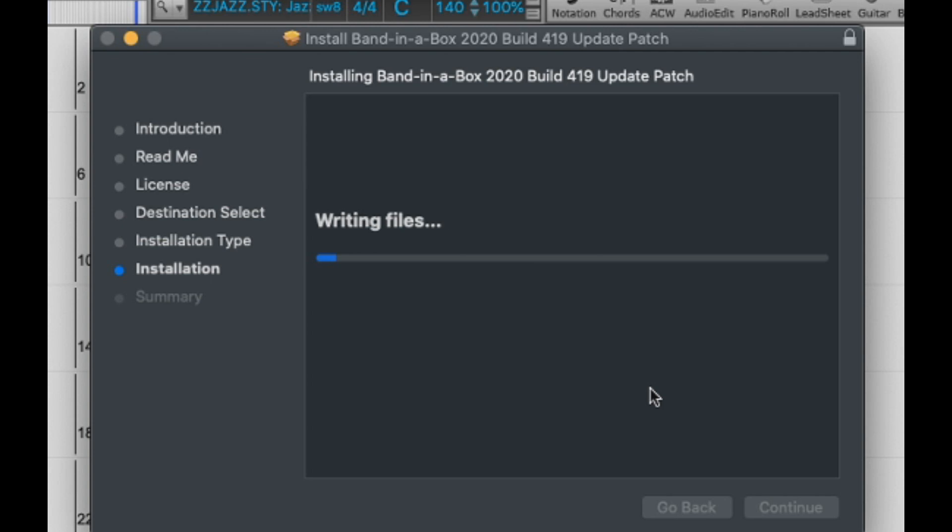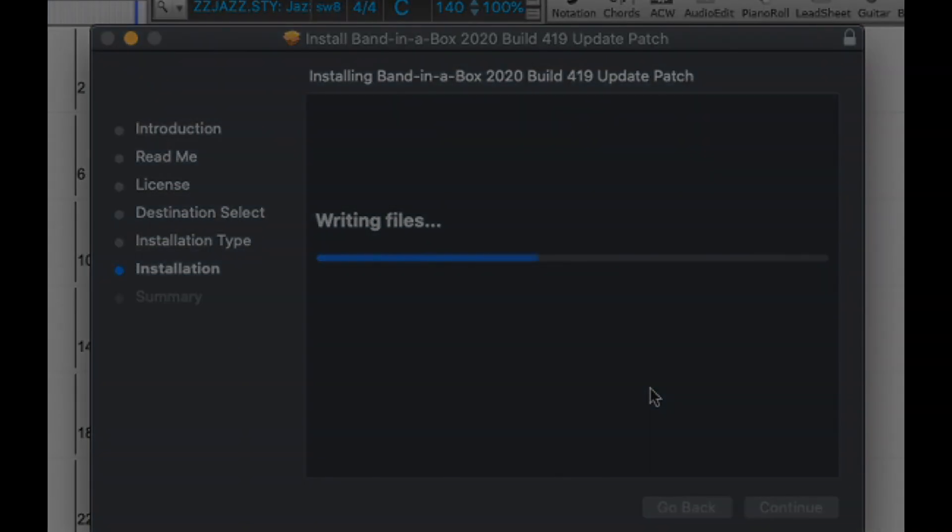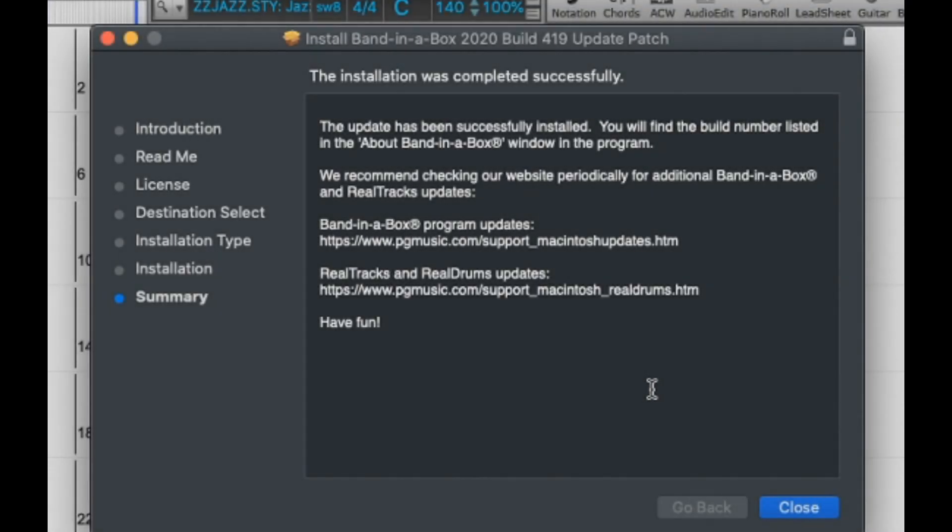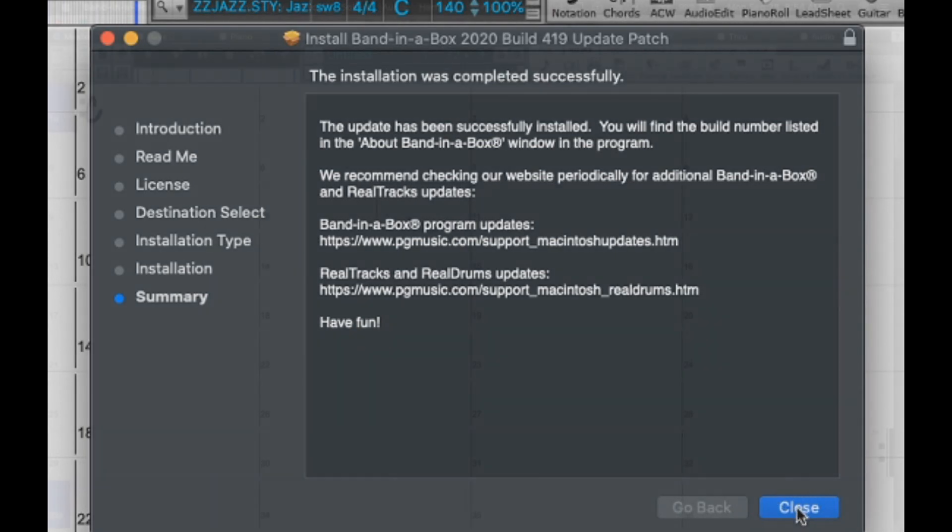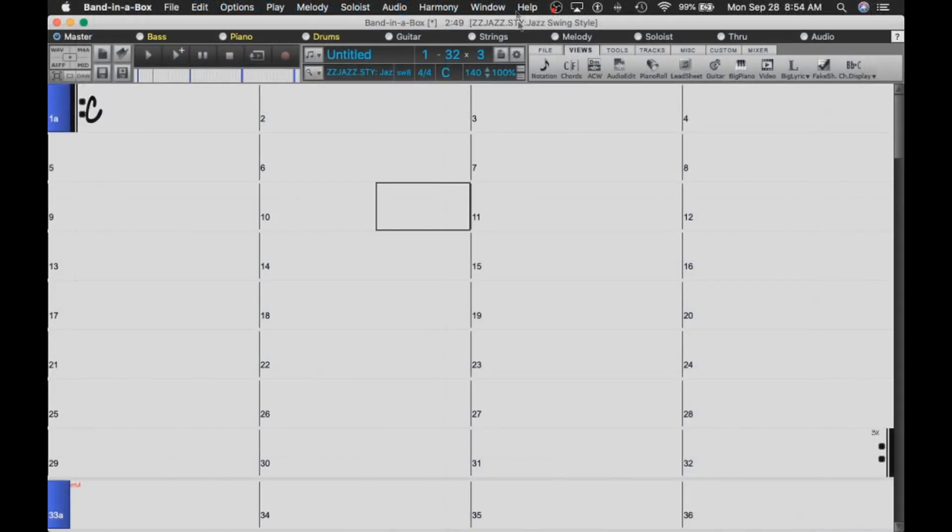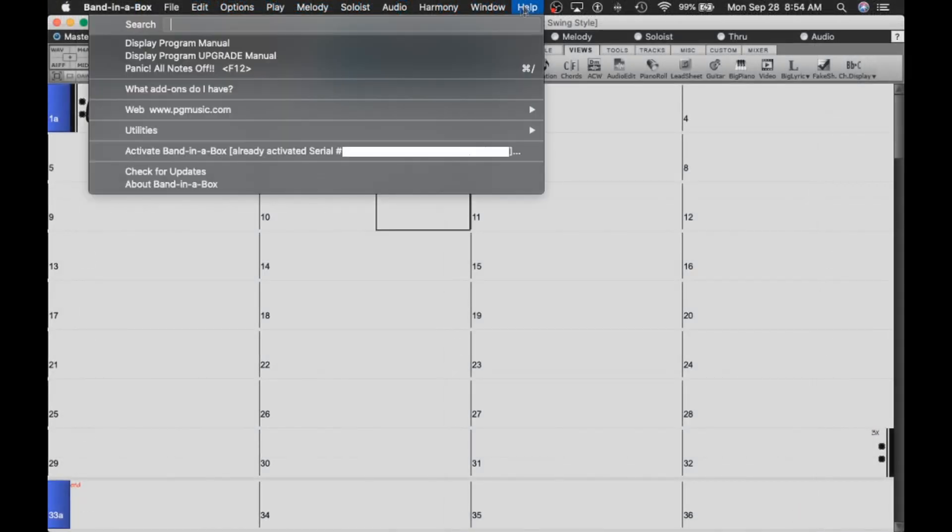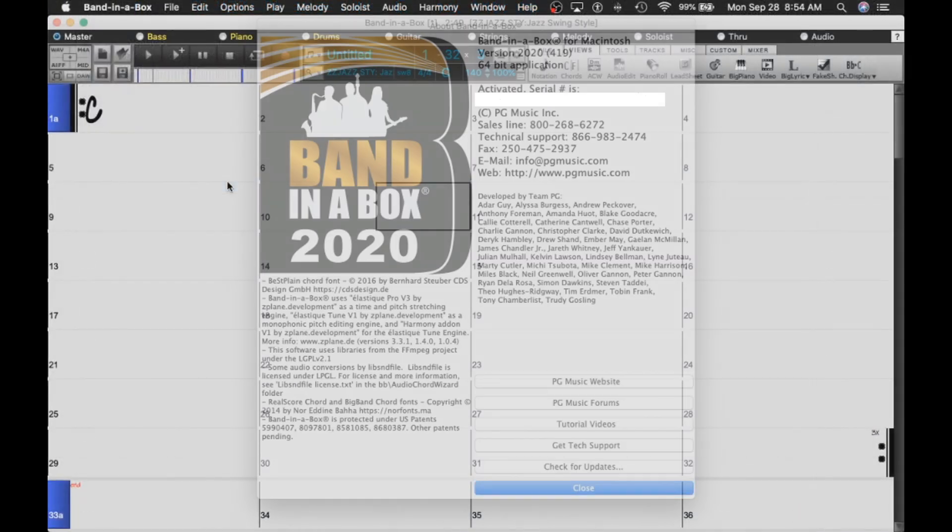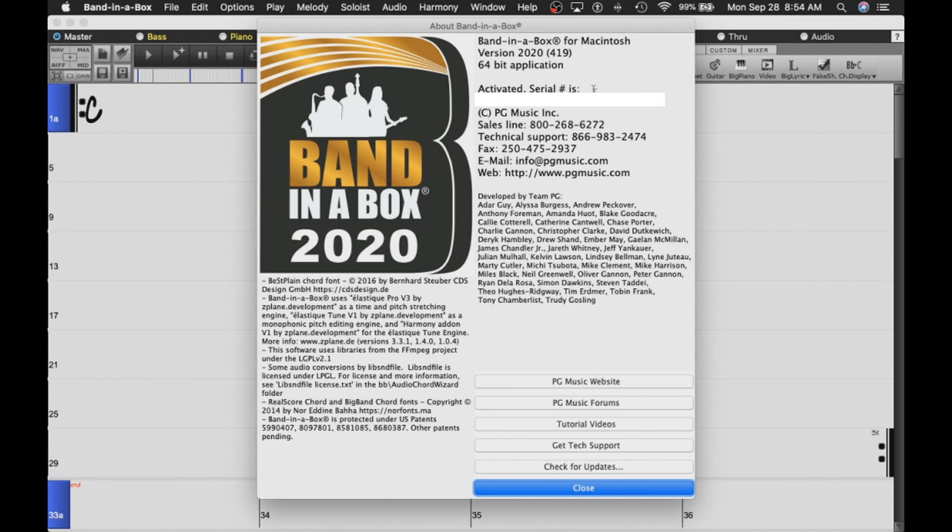I'll just skip ahead a little bit. Once the installation has completed, we'll just press close. Now let's go back to the help menu, select About Band in a Box again, and now you can see we are running build 419.